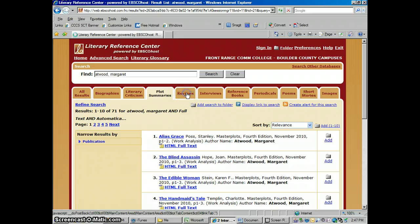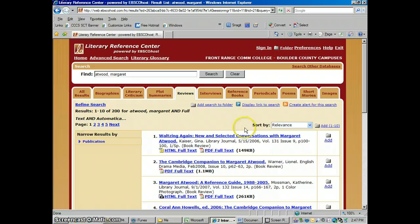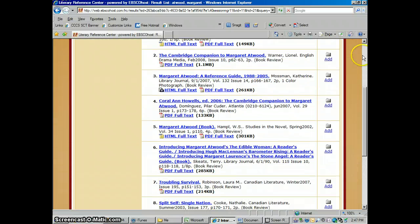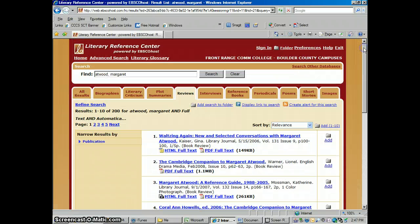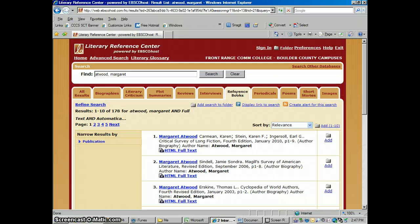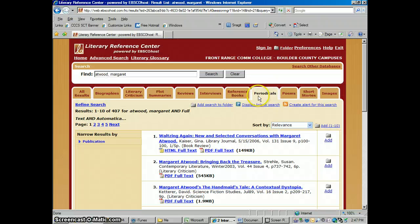Reviews — these would be book reviews from literary magazines or general magazines that have read one of her books: is this one good, how does it stack up against her other works? Interviews — go here and get some interviews with Margaret Atwood. Reference Books — sections of reference books that talk about her work. Periodicals — general journals or magazines that have published articles on her.